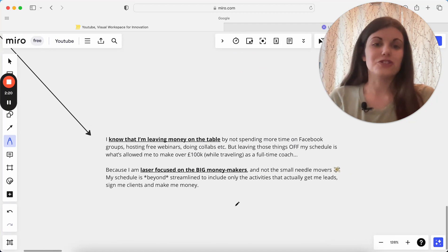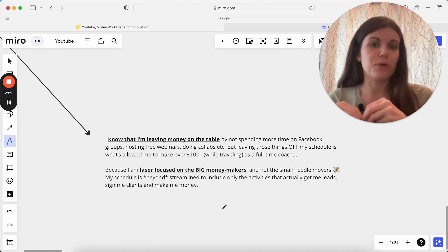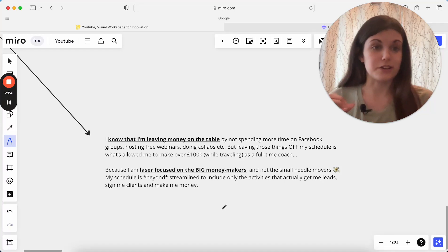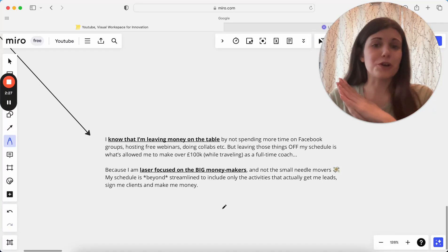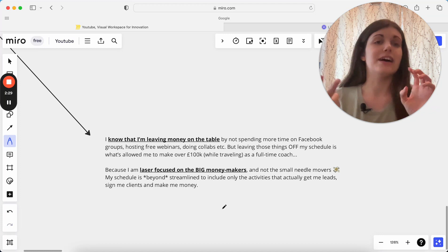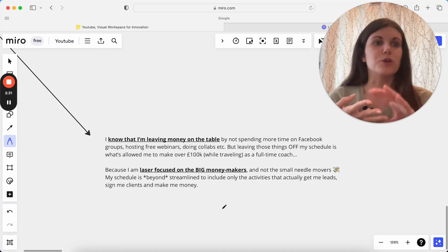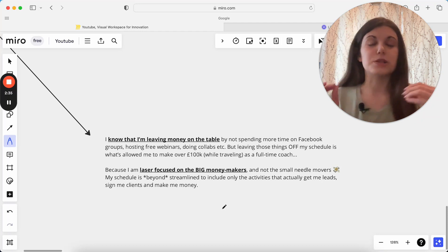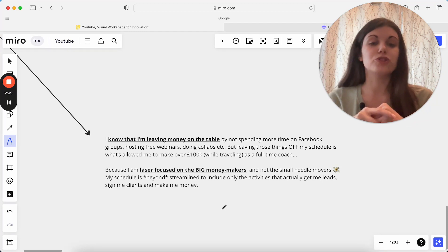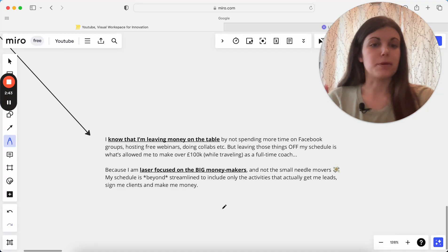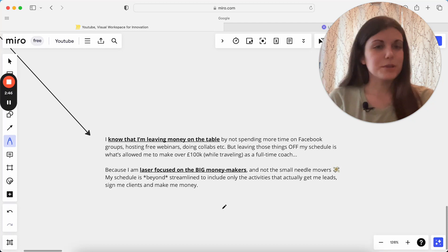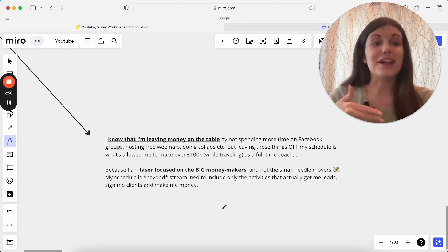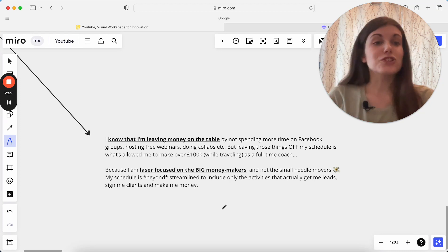I intentionally know that I'm leaving money on the table by not spending more time in certain areas of my business. There is more time I absolutely could be spending doing free webinars, doing collaborations, doing more time in Facebook groups. But leaving those things off of my schedule is what has allowed me to make six figures while traveling as a full-time coach because I'm so focused on what the big money makers are in my business. I'm not focused on these small things which might get me small results. I'm really focused on the things that actually move the needle for me, actually get me the big results, and actually move my business forward.